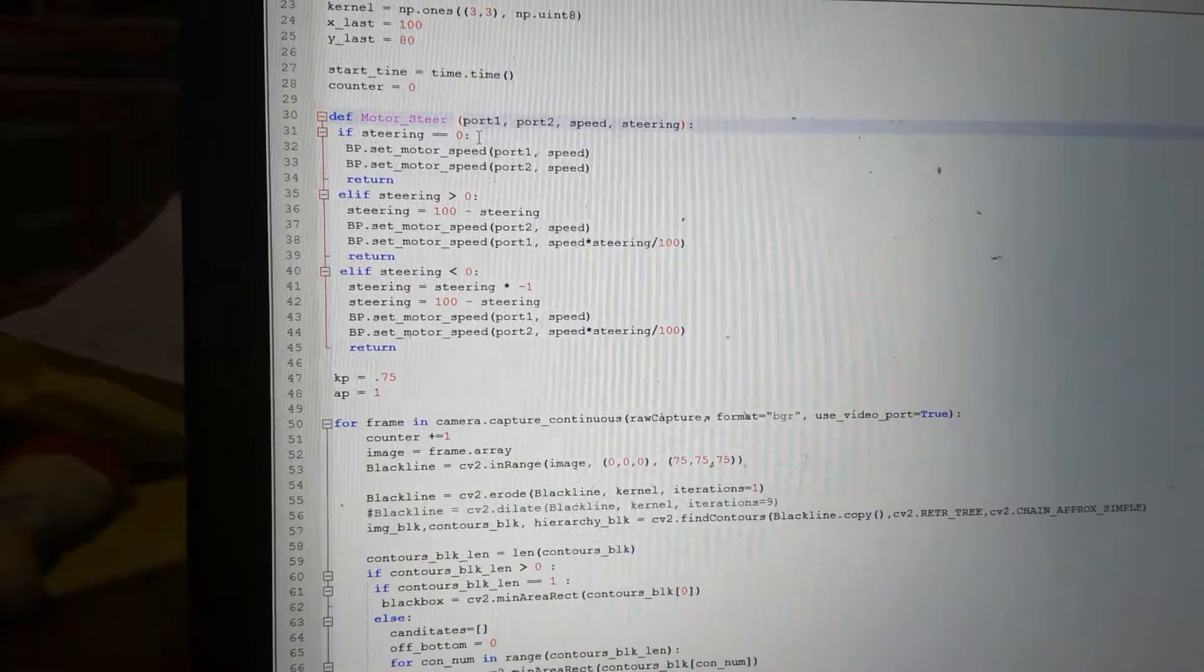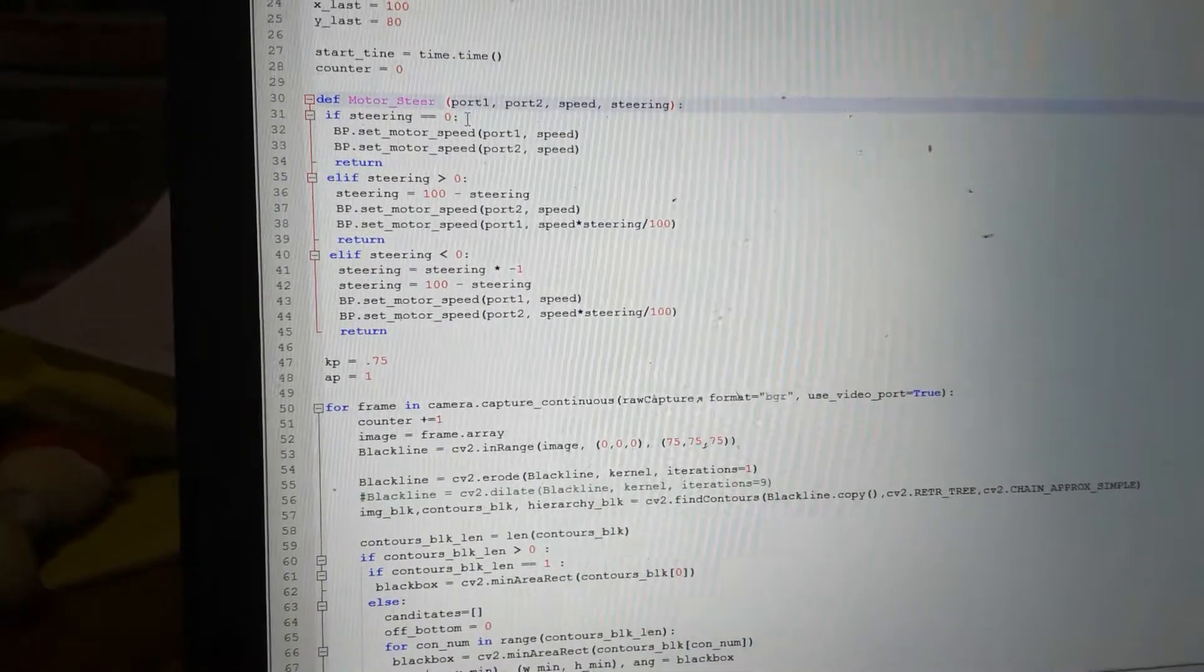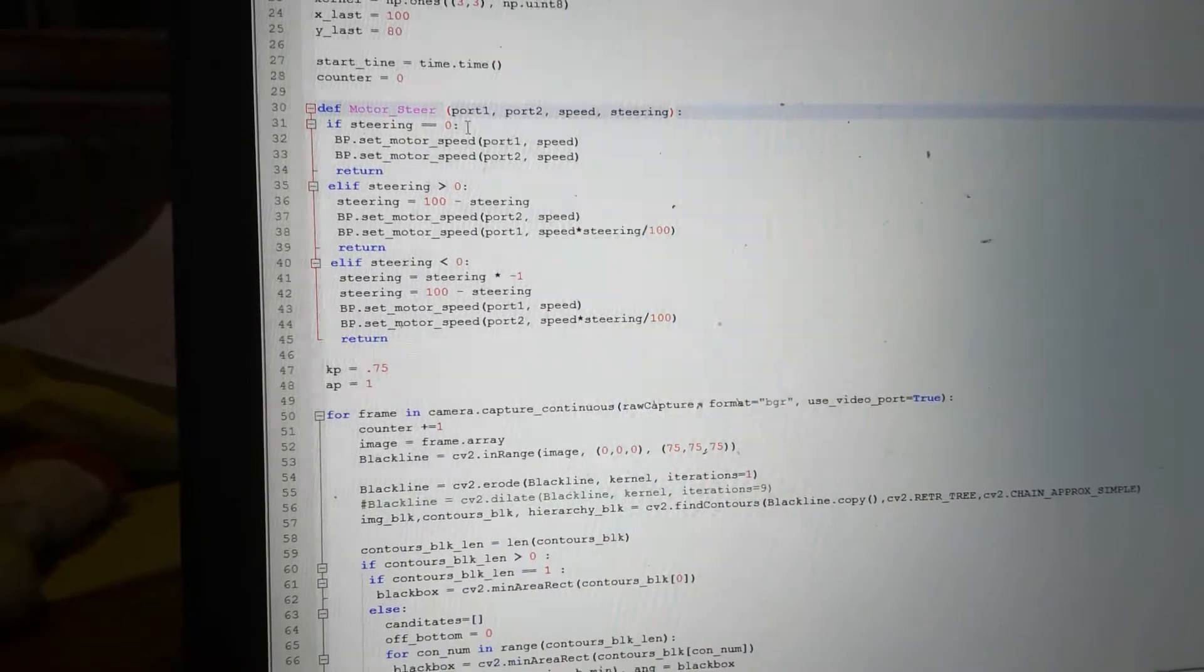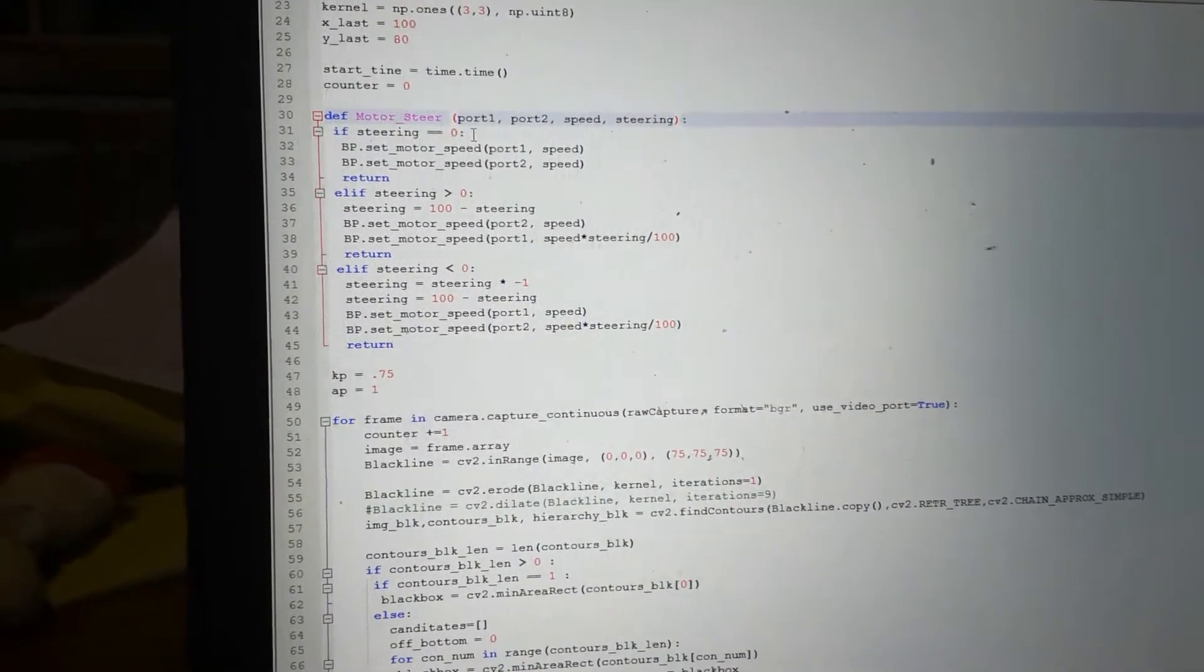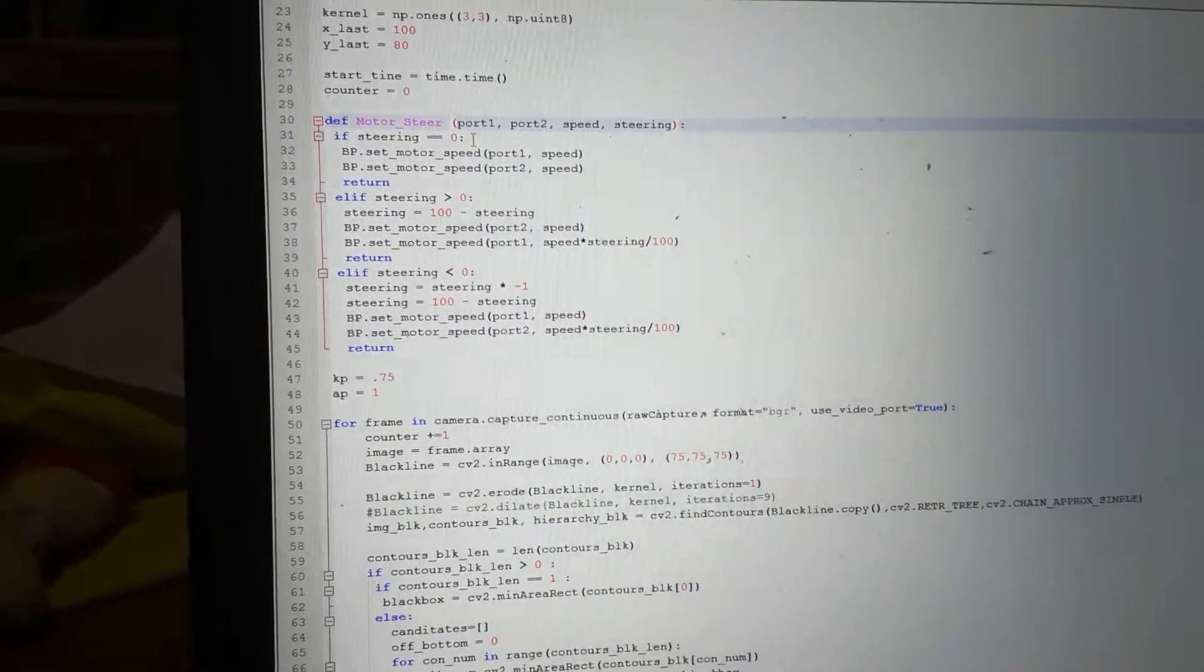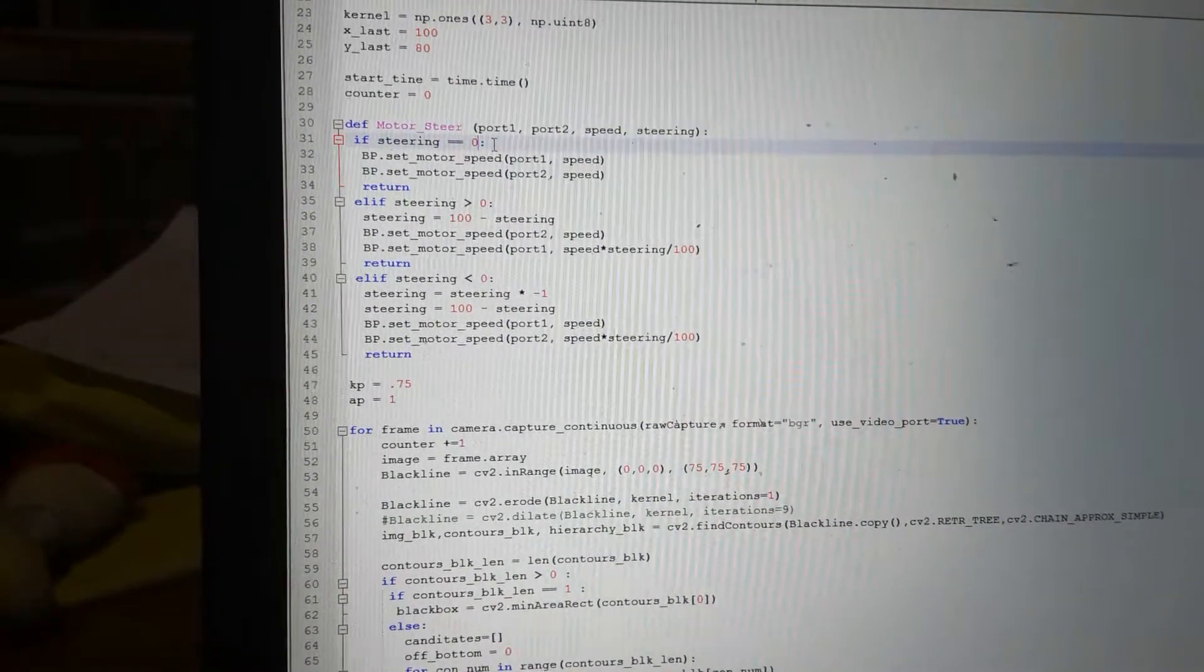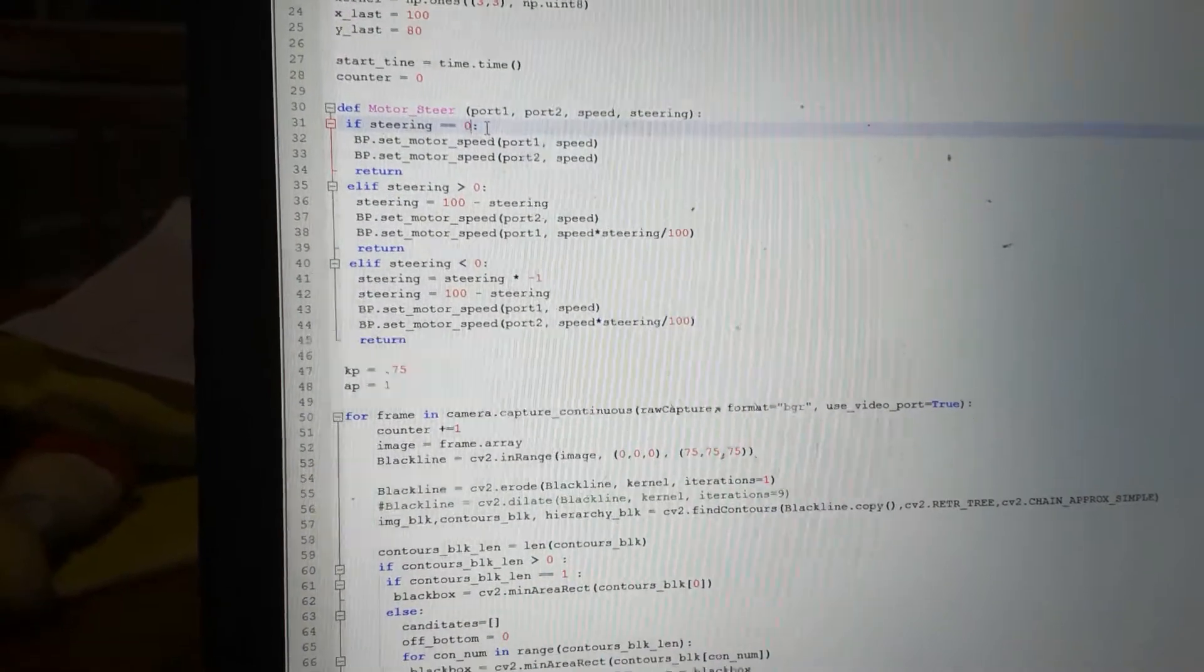So I pass it my two ports my motors are plugged into, the speed I want to go, and the amount percentage that I want to steer. When it comes in, it has three possibilities. If steering equals zero, i.e., you don't want to do any steering, then it just sets both motors to the same speed and returns.